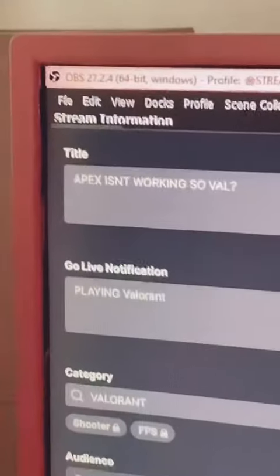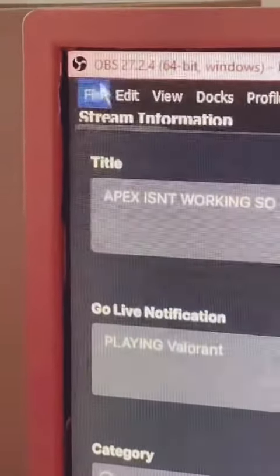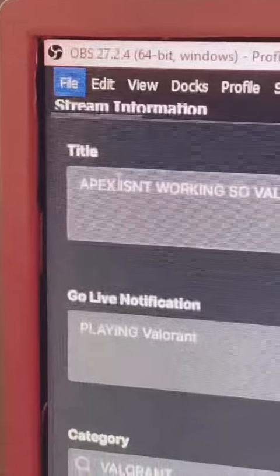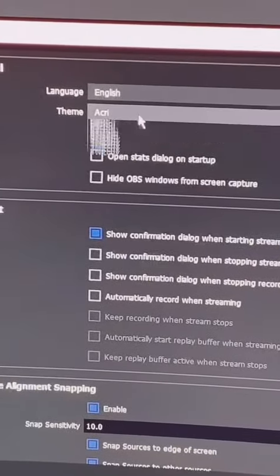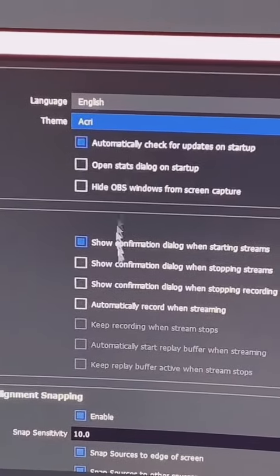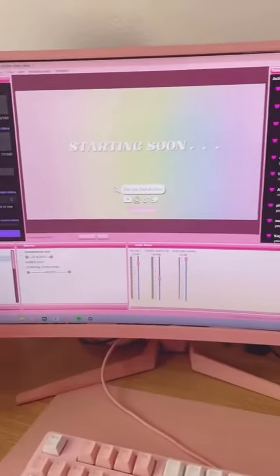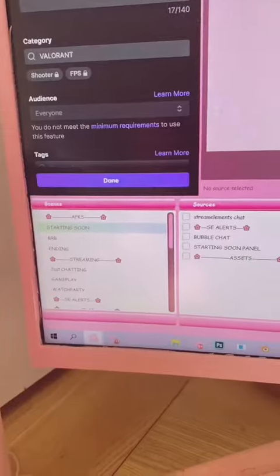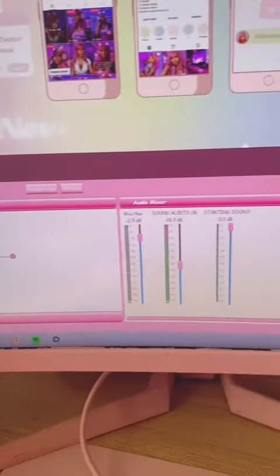We can go ahead and open OBS. It's going to be right at the top — go to File, Settings, and over here in Theme it should be right there. Here's what it looks like when it's all done — it's really cute and super pink!